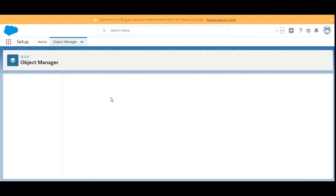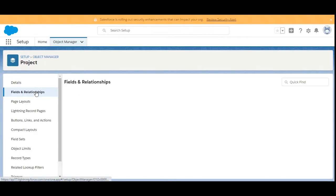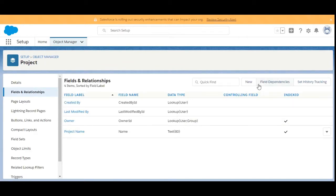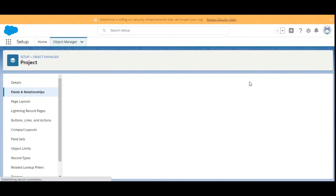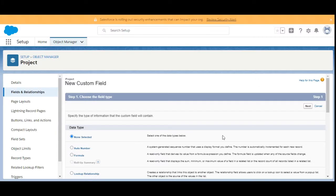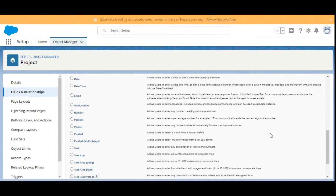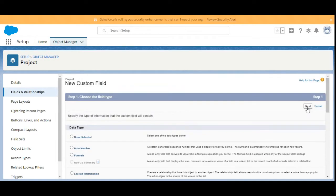Here is the Project object, and we are going to create a picklist field, so click on New. The field type should be picklist, so we will select Picklist from here. Click on Next.